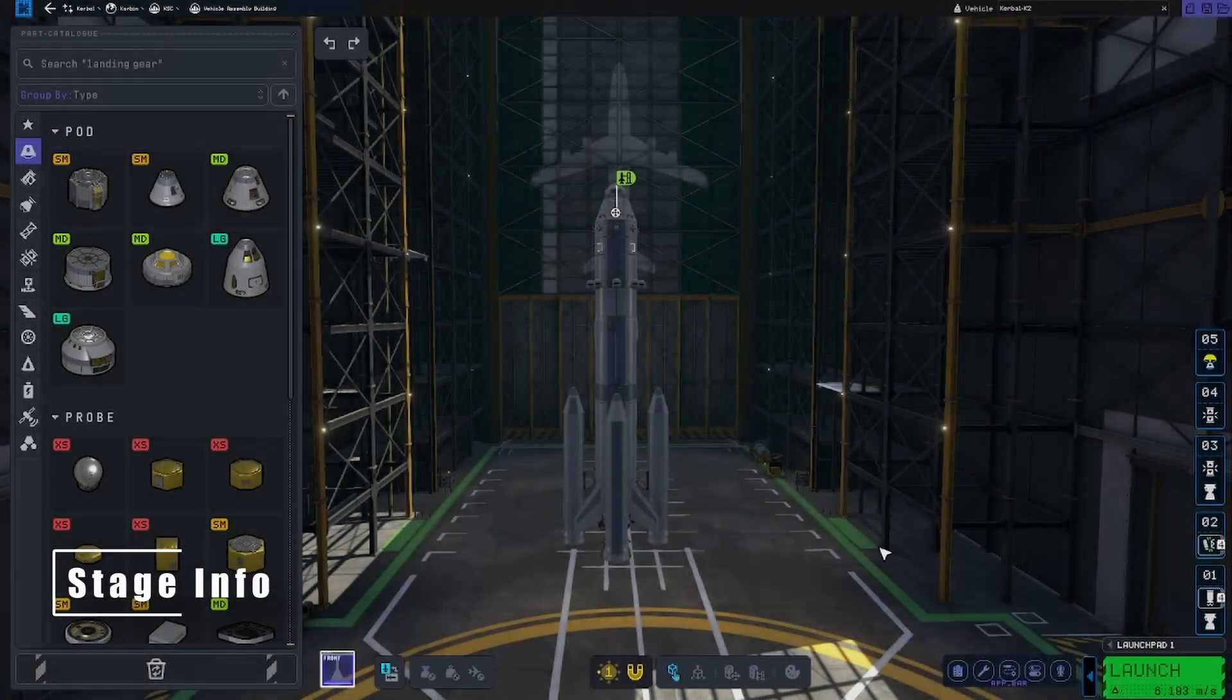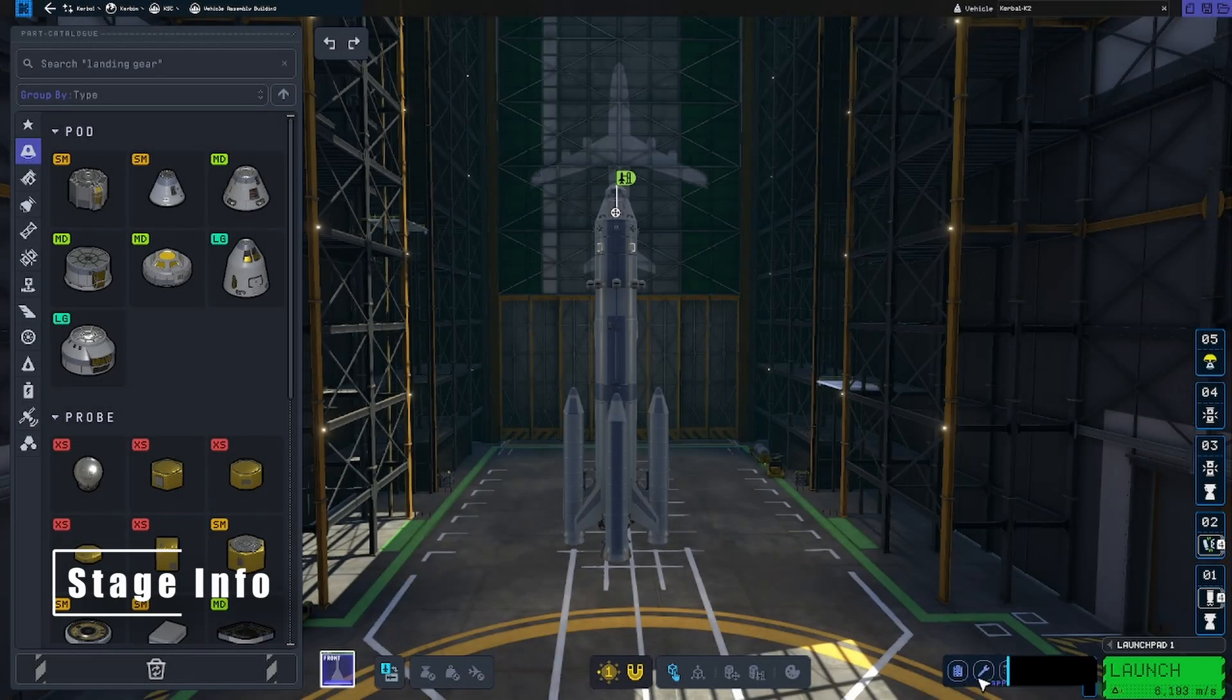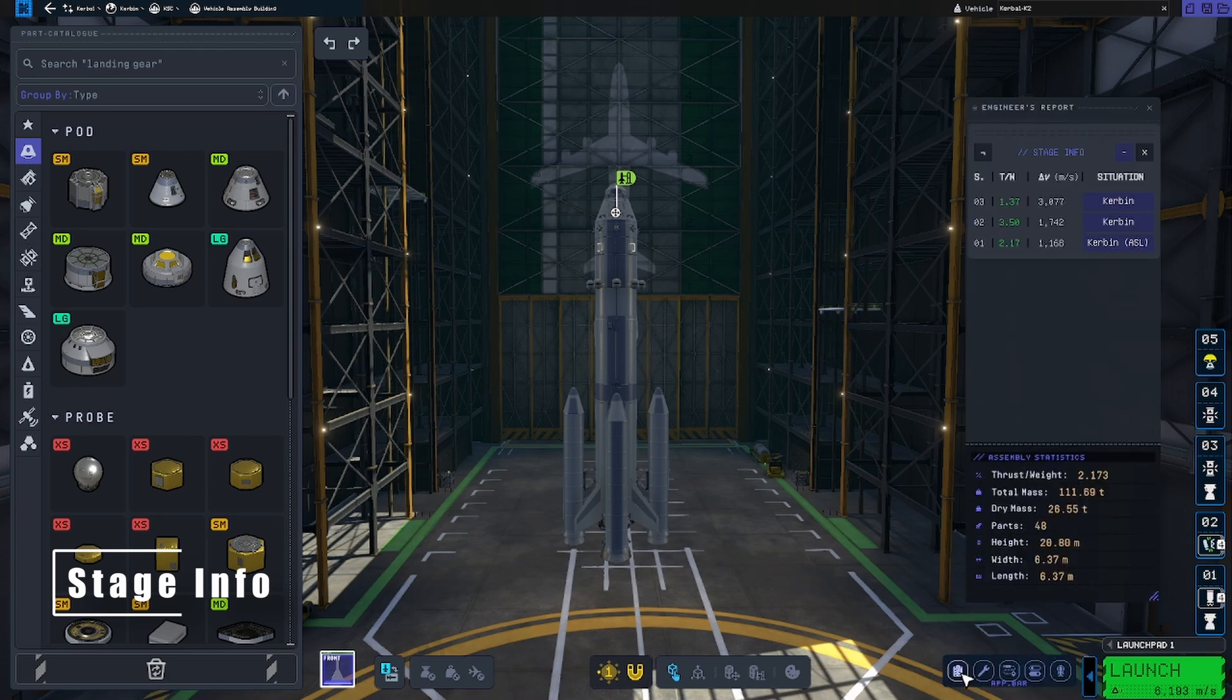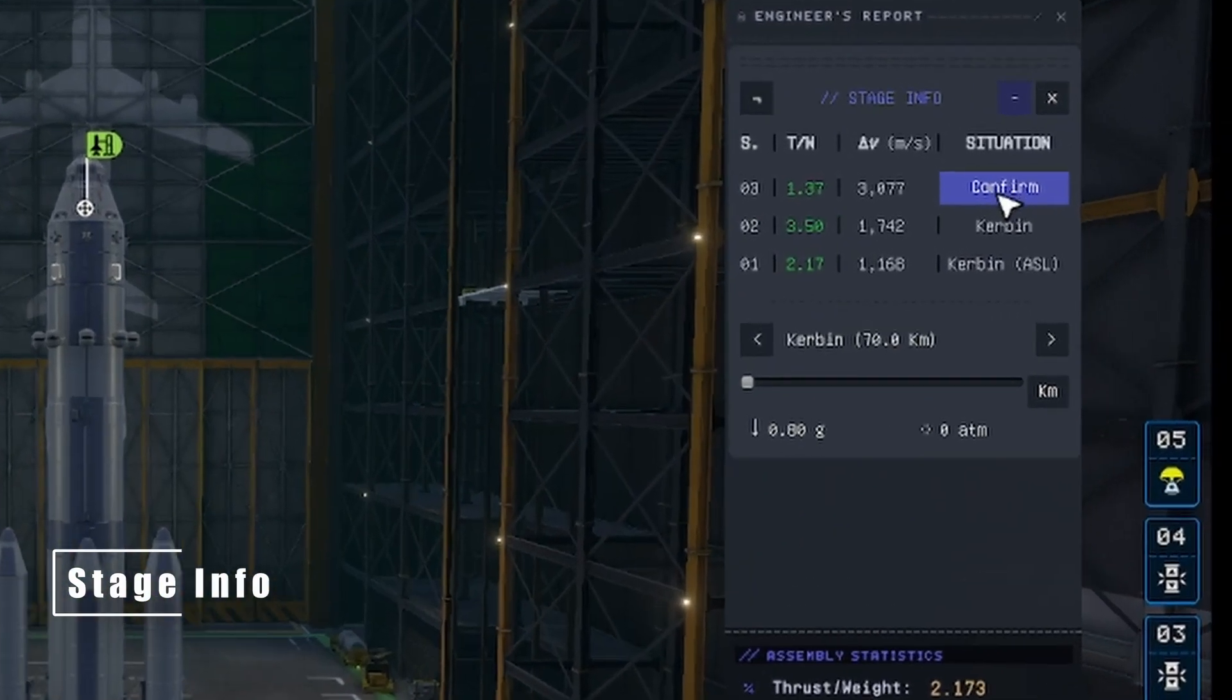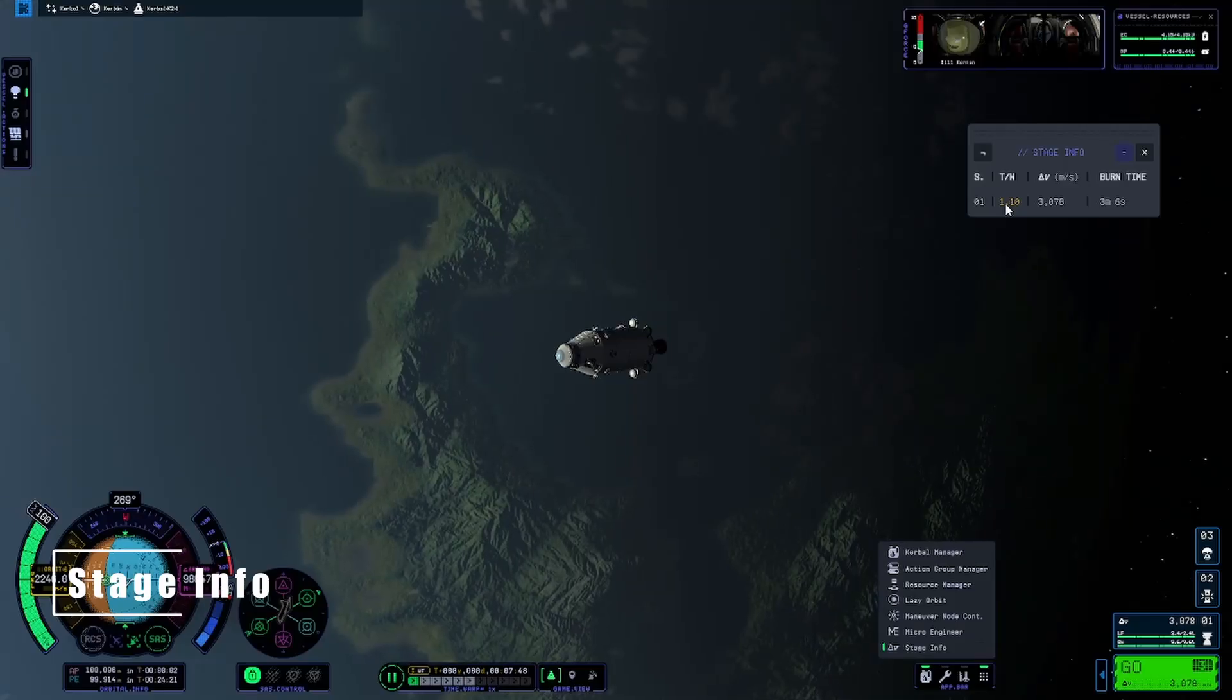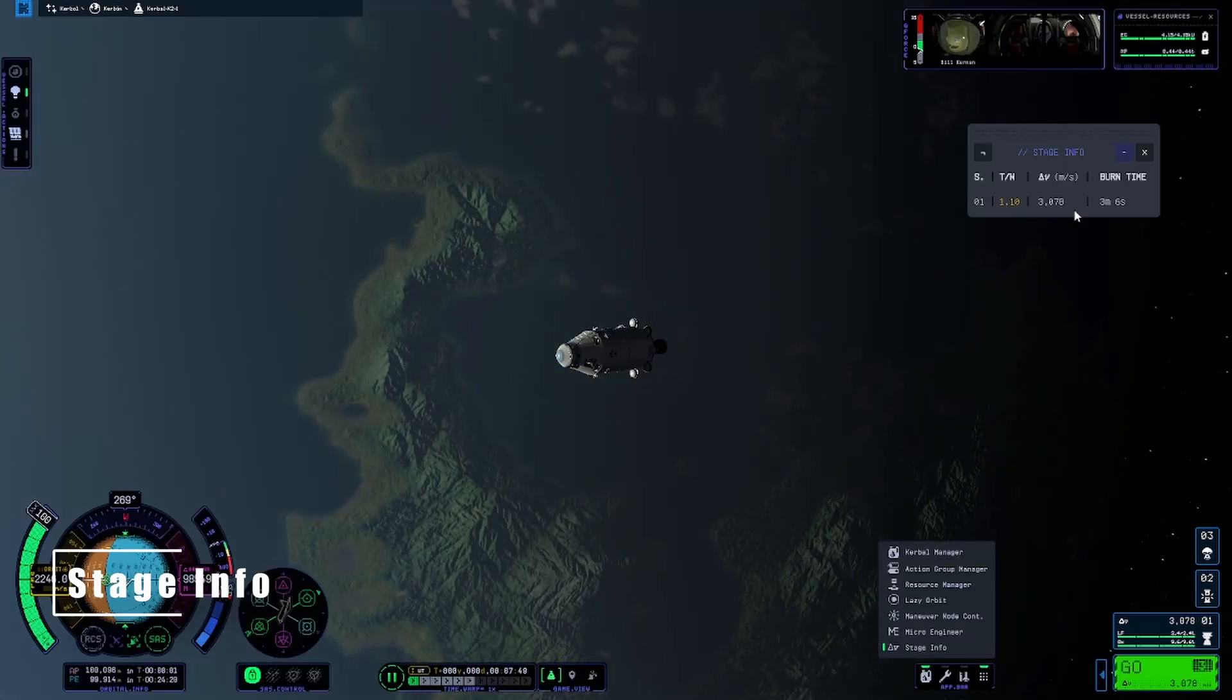First up is Stage Info. This simple little mod adds a stage by stage delta V and thrust to weight ratio readout for your rocket with your engineers report. You can also select what situation your rocket is in to base the readouts on. You can also see the readouts in space.